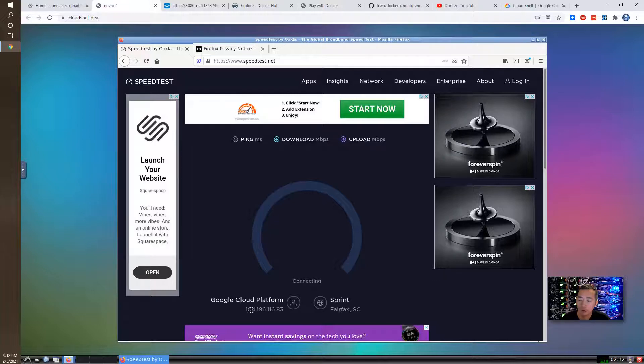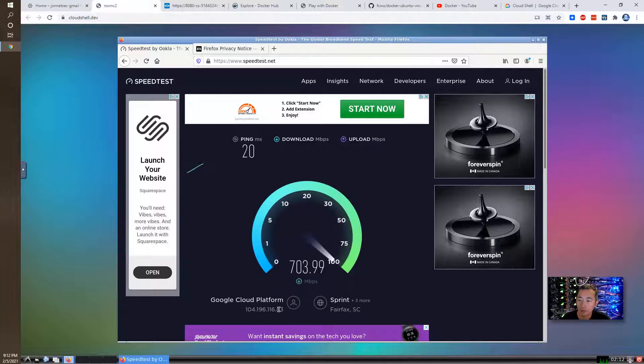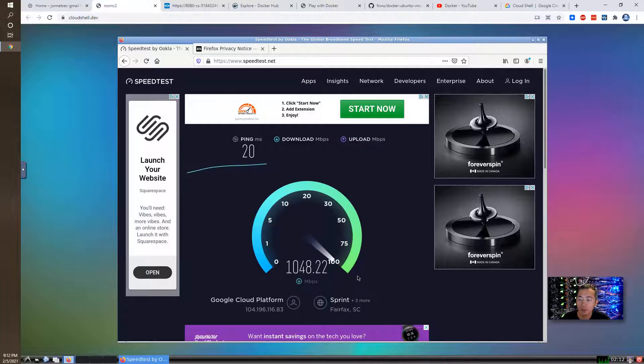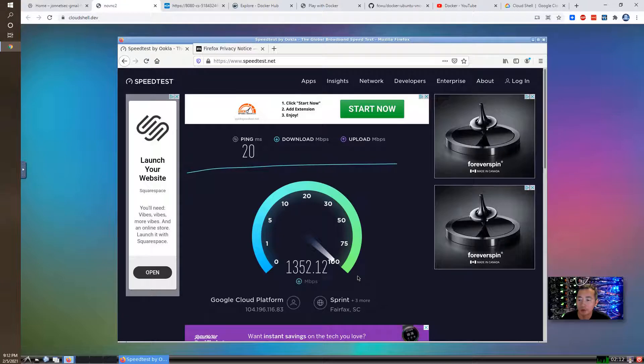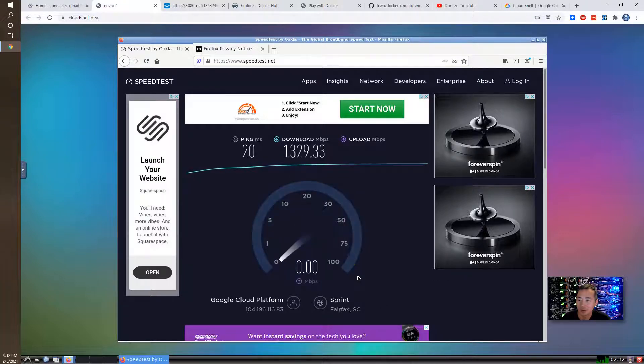So that's the IP for your Cloud Shell VM. It's 900, oh, more than one, 1200 megabytes, Mbps, 1300 Mbps.